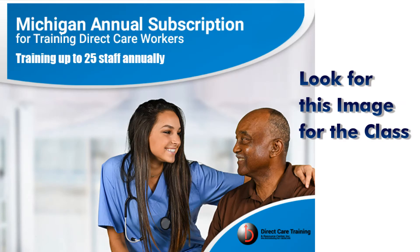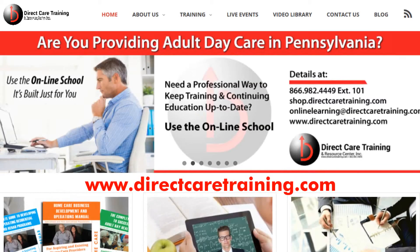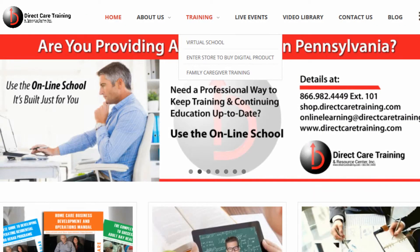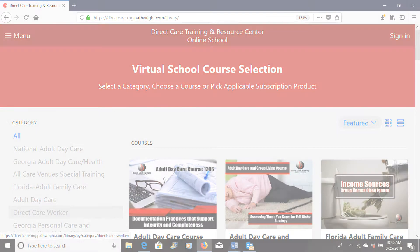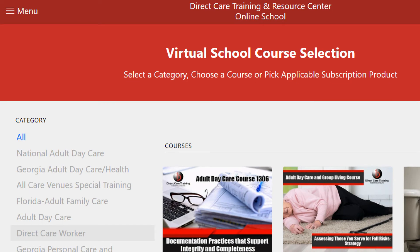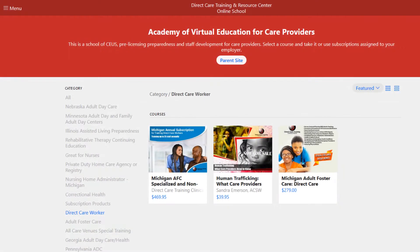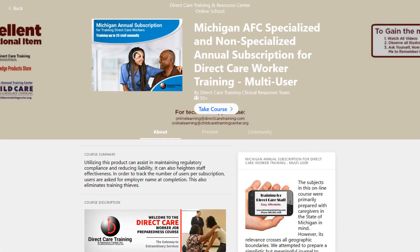Step 1 is to identify the class in the school. You can do this in more than one way. You can go to www.directcaretraining.com, click on Training, and then select the dropdown option Virtual School. Once in the school, if you do not have a link directly to the class, go to the left and select your category. That category is Direct Care Worker. Then click on Take Course.